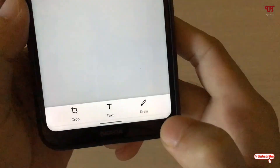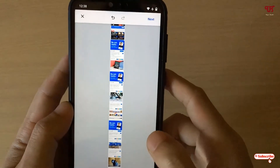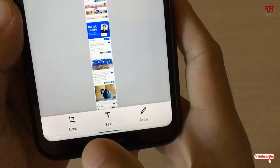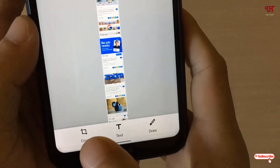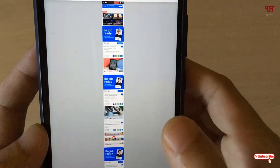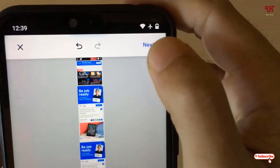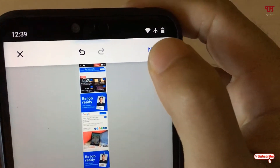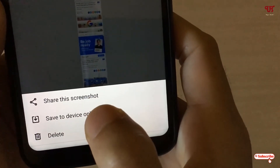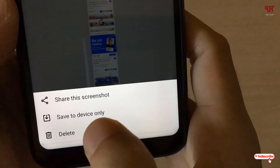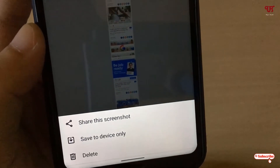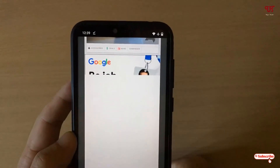Once you're done, tap the tick mark at the bottom. You will now see the complete webpage screenshot. Below, you get options to crop, add text, or draw on the screenshot. When finished editing, tap Next on the right top corner. You can then choose to share, save to device only, or delete. I'll tap Save to Device Only.